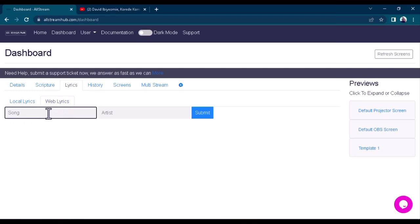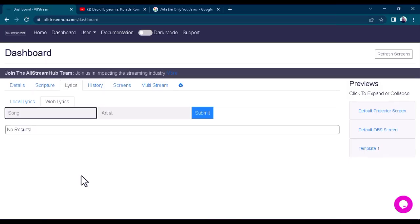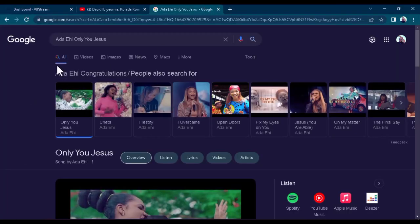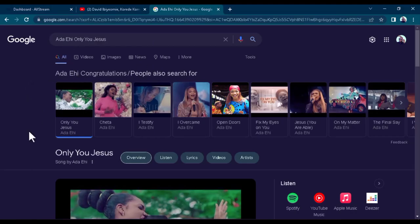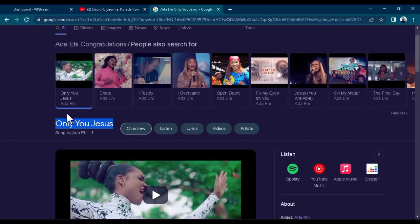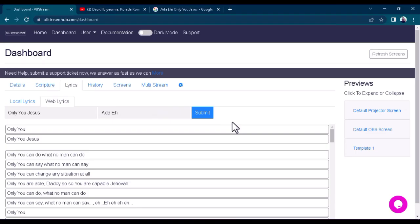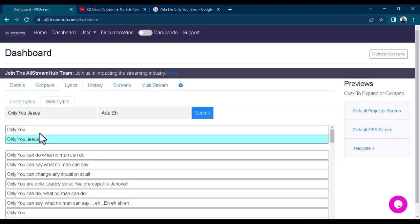Maybe they're singing a song that not everybody knows, and you want to display the lyrics on screen. Get the name of the song and the artist. If you don't know that, just go to Google and search — for example, I'm searching 'Ada Ehi Only You Jesus.' Copy the song name 'Only You Jesus,' go back to the site, paste it in the song field, then copy the artist name 'Ada Ehi,' paste that in as well, and click Submit. It will fetch and display the lyrics from the web.